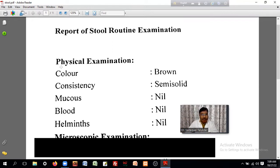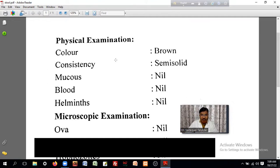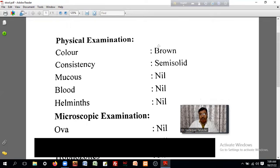The first heading of the report is the physical examination. The first item under physical examination is the color. The color is usually brown — this is from the medical technology lab.